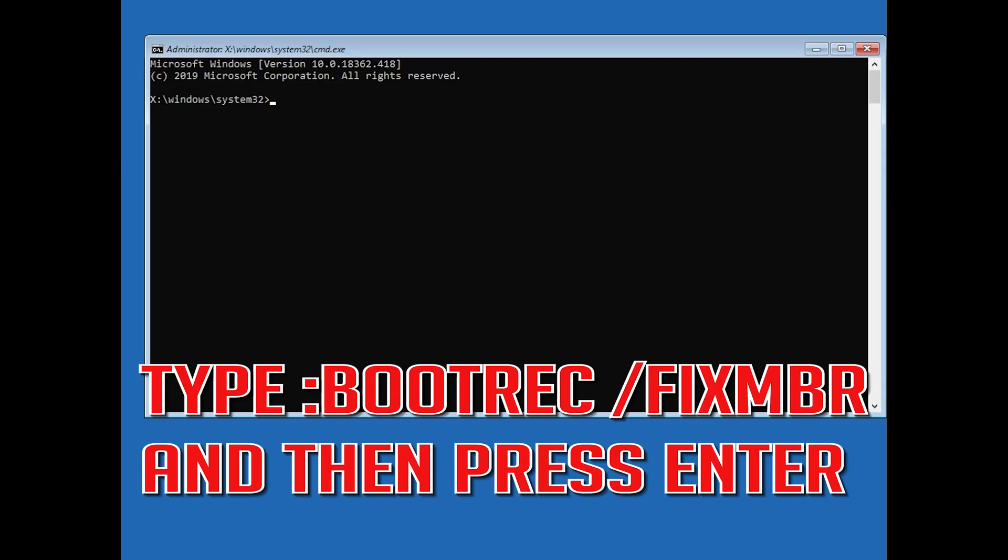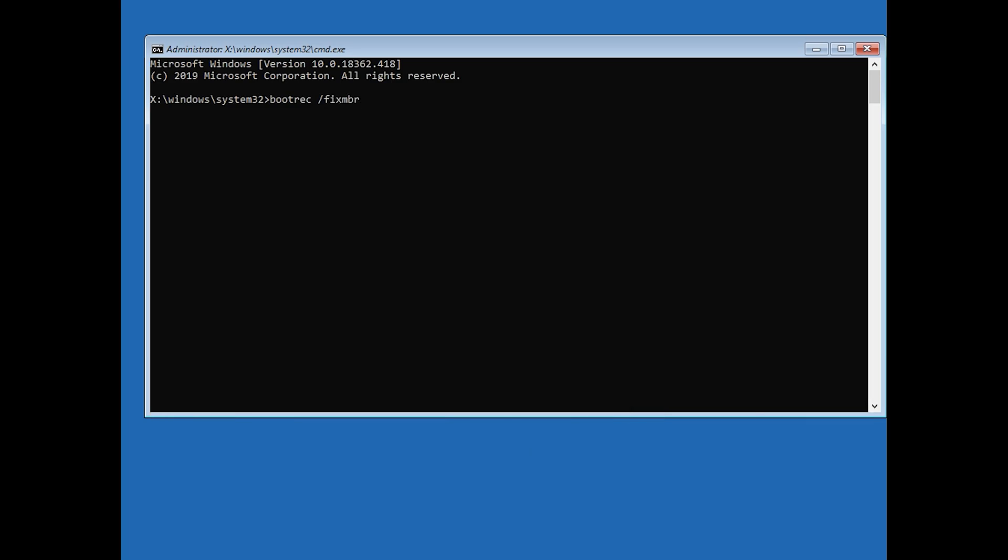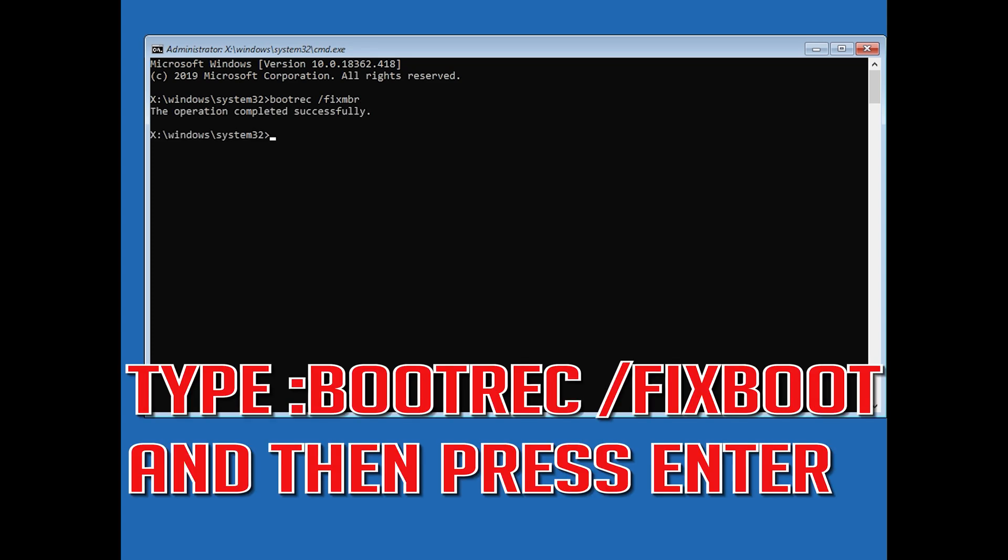Now type bootrec /fixmbr and then press enter. Type bootrec /fixboot and then press enter.